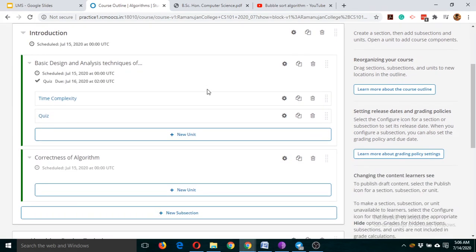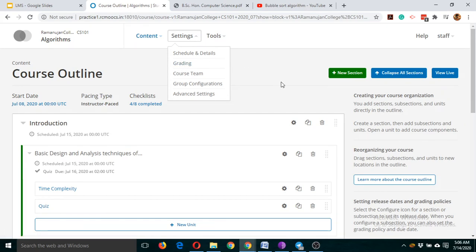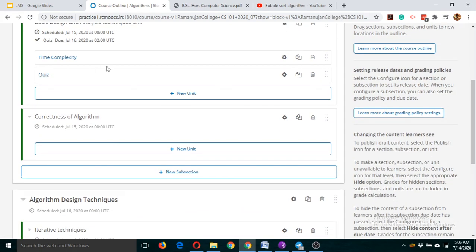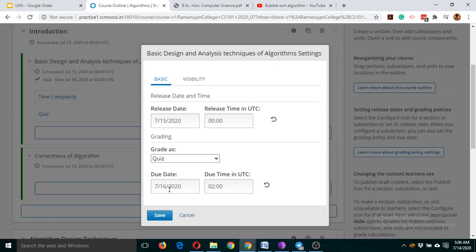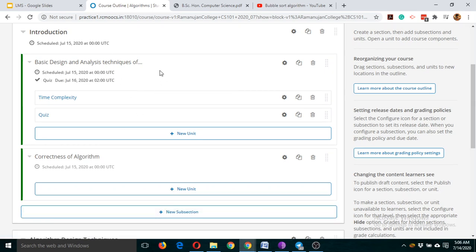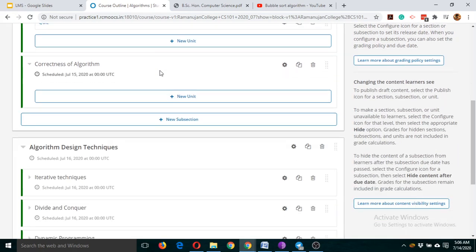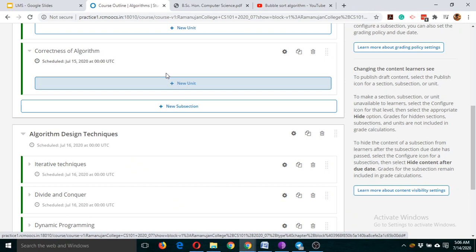That was about the quiz. For the quiz, you'll have to make changes in the grading section, and click on the subsection to make it graded and set due date changes. Now let's add a discussion forum. Suppose I want to add a discussion forum here.